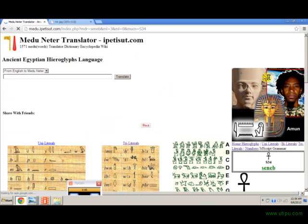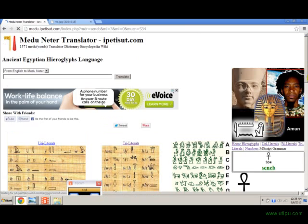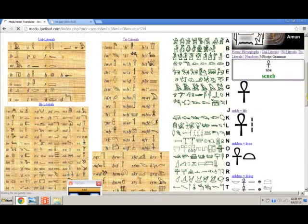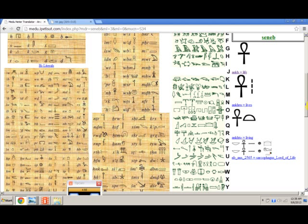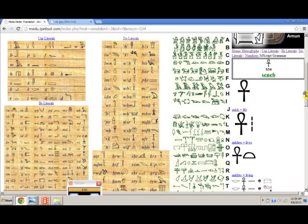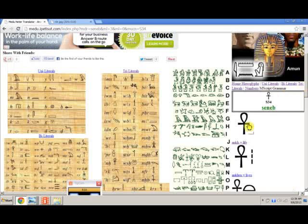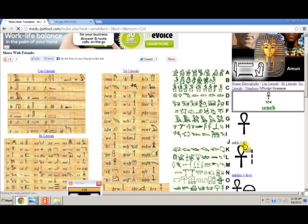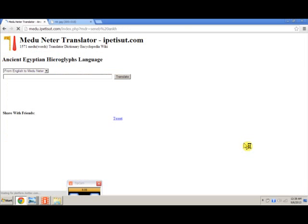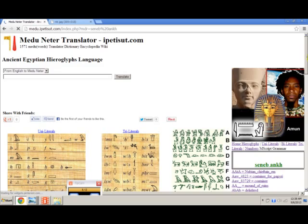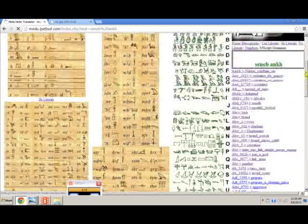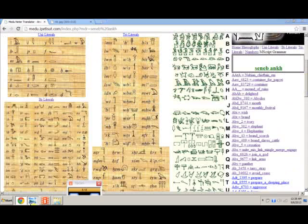Once I click that ankh, over here on the side it shows me a list of words that have ankh inside of them: lord of life, lives, how, life. The one I'm looking for is "life" — that's the one that looks most like it. I click that, and now we've got "sinup" and "unc" inside of our box. Then we can go look at more symbols from different pictures.